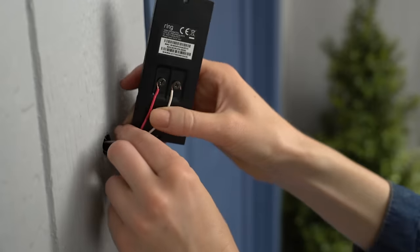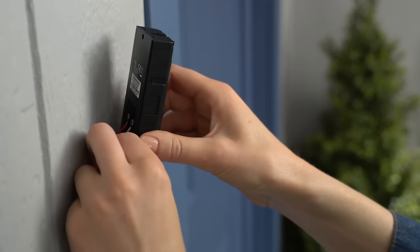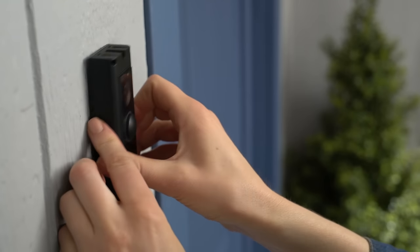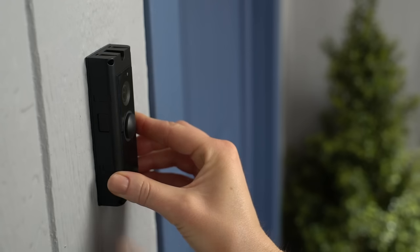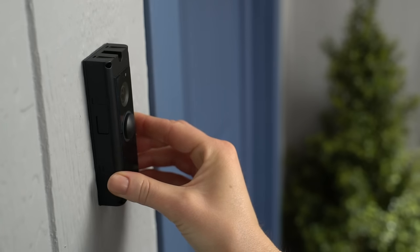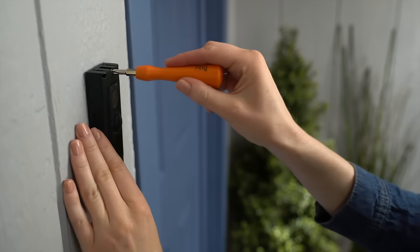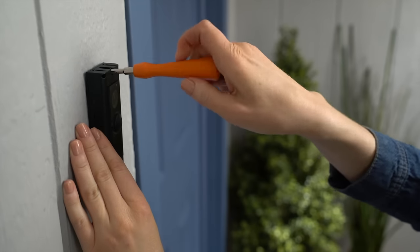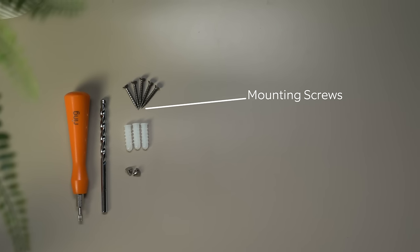If you've run the wires through your wall, feed any loose wire back into the hole and make sure your Ring Pro can sit flush. Then you can attach your Ring Pro to the wall using the included screws.